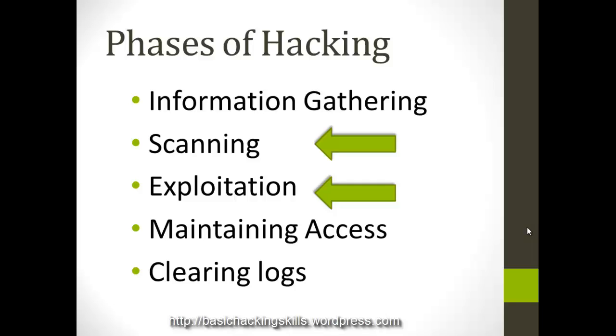Maintaining access is the phase where a hacker, once he exploits the system and gains access into it for future access, he just plants a back door or a trojan.